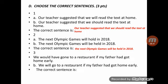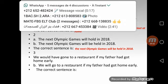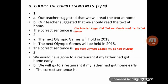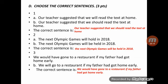For the conditional: 'We would have gone to a restaurant if my father had got home early.' This is conditional type 3. The structure is: if + subject + had/hadn't + past participle (condition clause), and subject + would have/wouldn't have + past participle (main clause). So the correct sentence is: 'We would have gone to a restaurant if my father had got home early.'